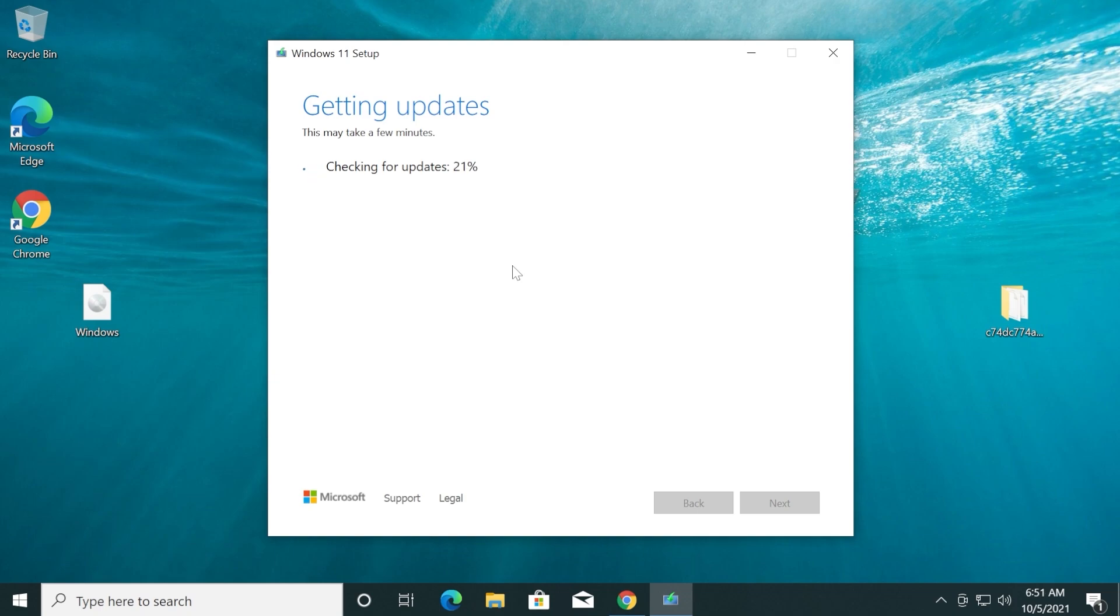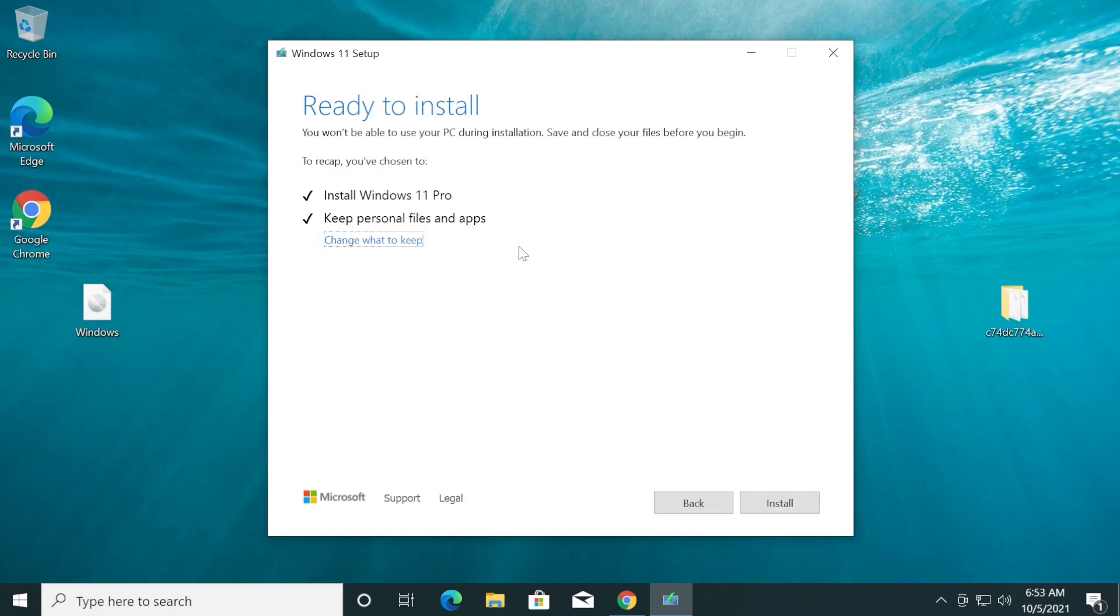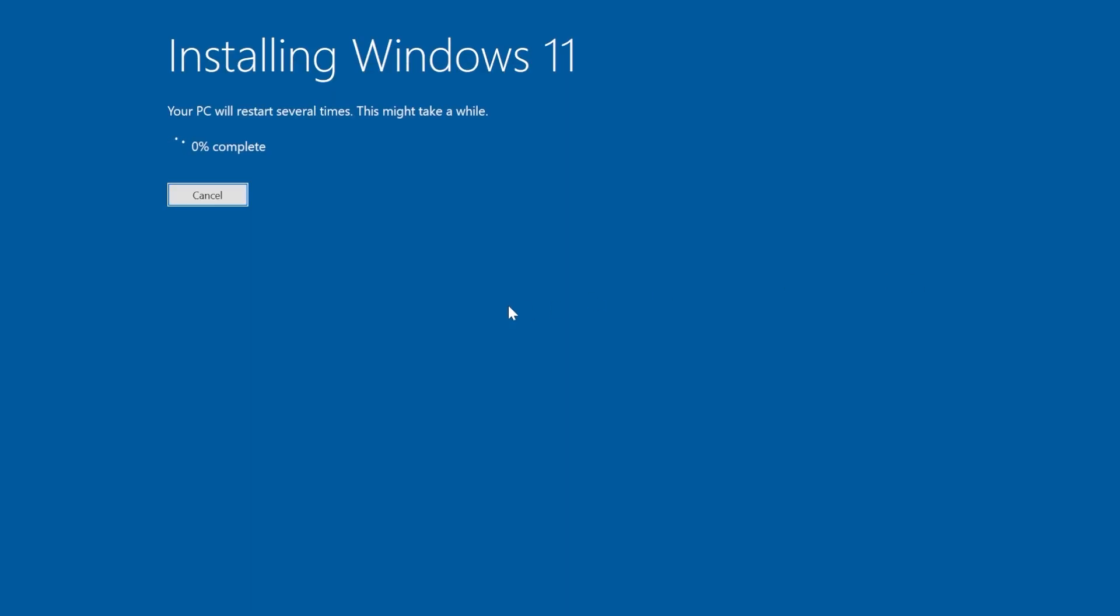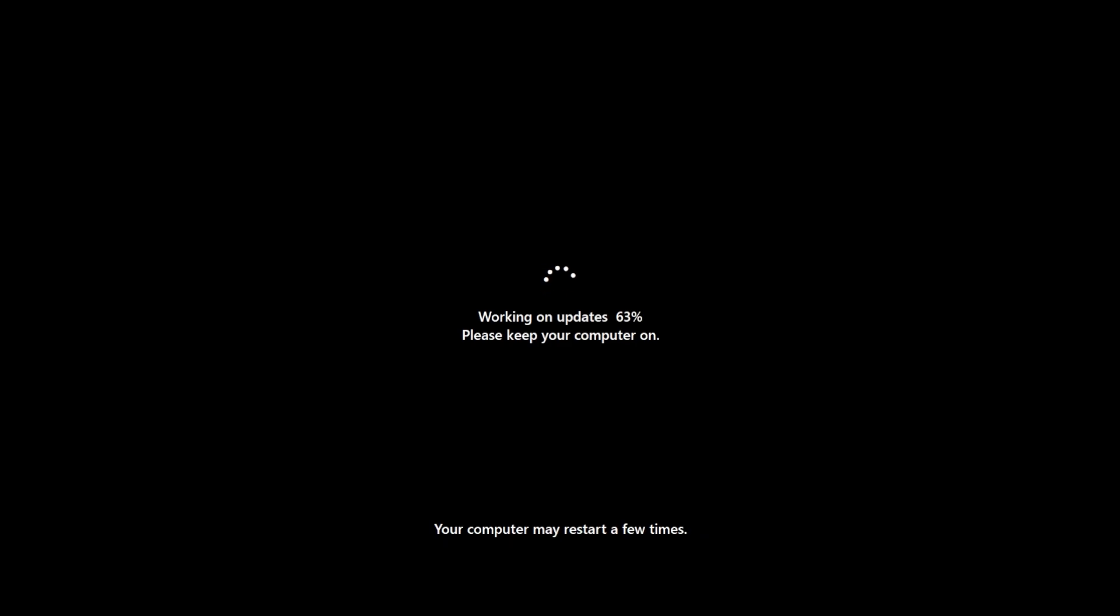Just download the ISO, double click on the ISO so that Windows 11 will mount it and then double click on the setup to start the installation process.